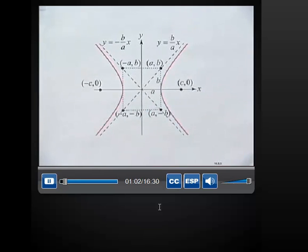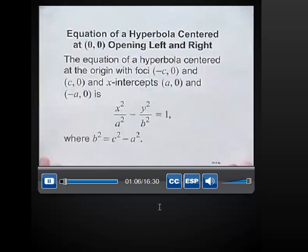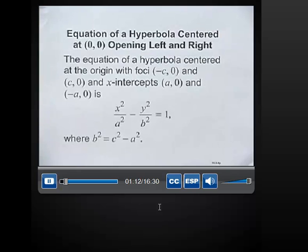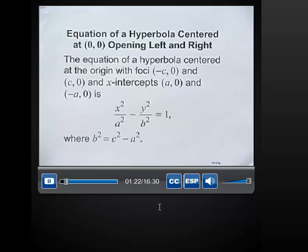Let's go ahead and look at this next graphic. The equation of a hyperbola centered at (0, 0), opening left and right, with foci (-C, 0) and (C, 0), and x-intercepts (A, 0) and (-A, 0), is given by x squared over A squared minus y squared over B squared equals 1, where B squared equals C squared minus A squared.